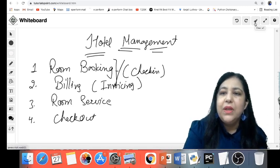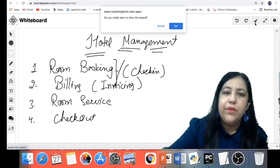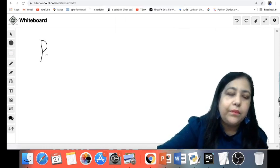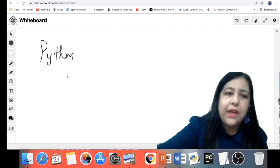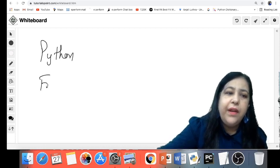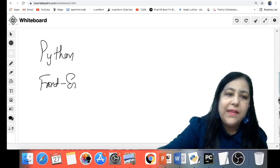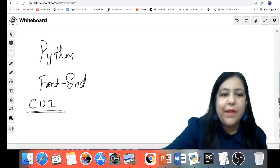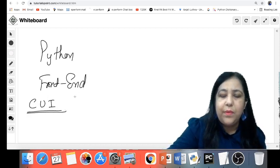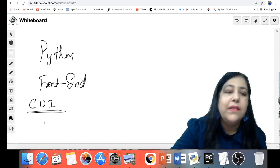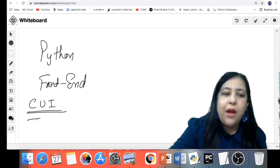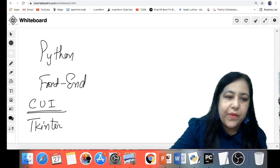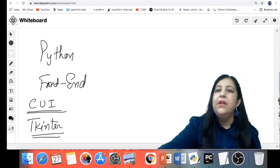Python is one major language which you have to use — it is the front end, where we will have the design. You can create a character user interface, screens which you can create in black and white. In the second option, we can use a library — Tkinter. I am going to start a Tkinter course very soon.